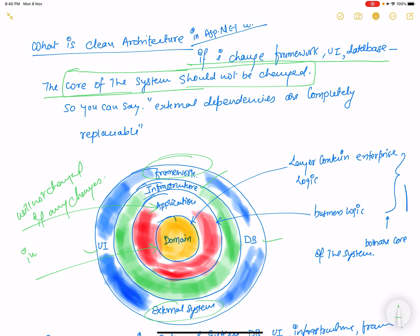The core will not change. You can say that external dependencies are completely replaceable — meaning the framework, infrastructure, external systems, and UI are completely replaceable. That is clean architecture. You can define a separation of concern between classes and between projects. The domain layer contains enterprise logic.